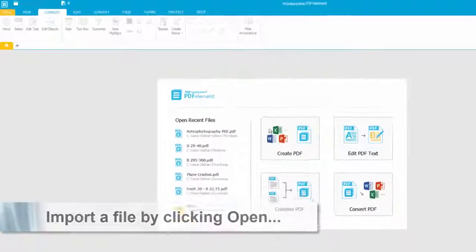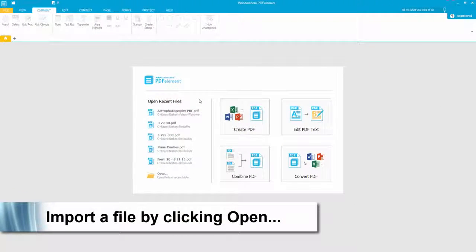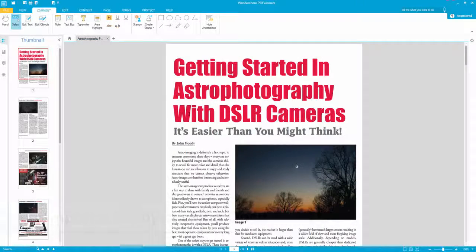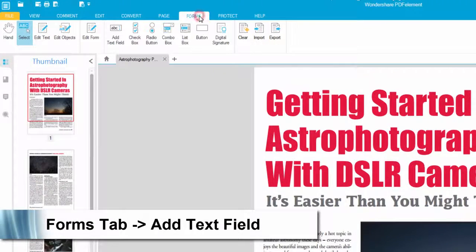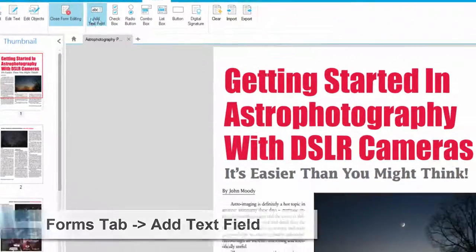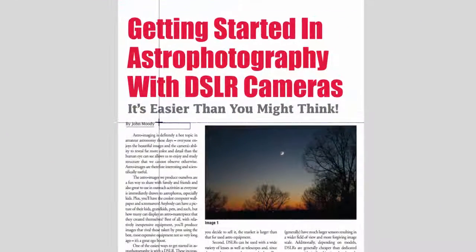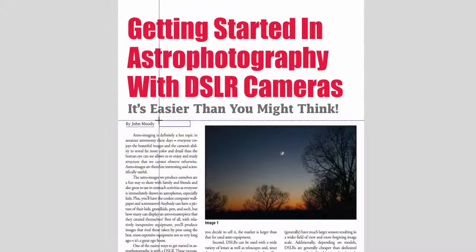After you've opened up the program, go ahead and open up your PDF file. Then go up to the Forms tab, click on the Add Text Field button, and it will bring up a text field box above the document.